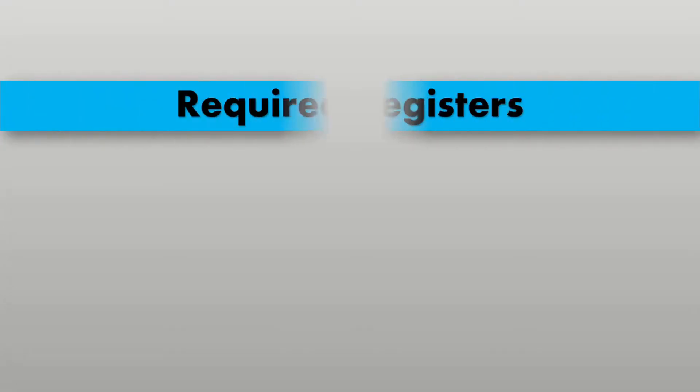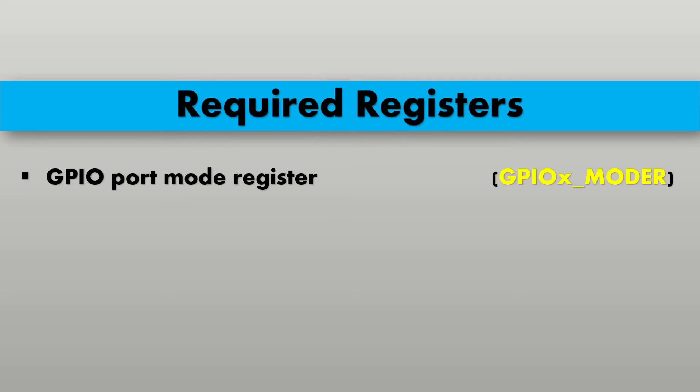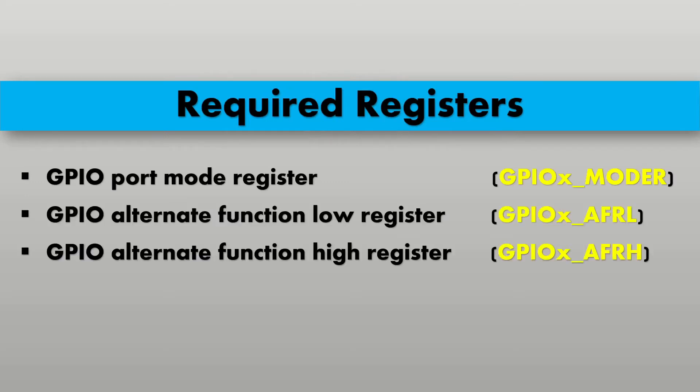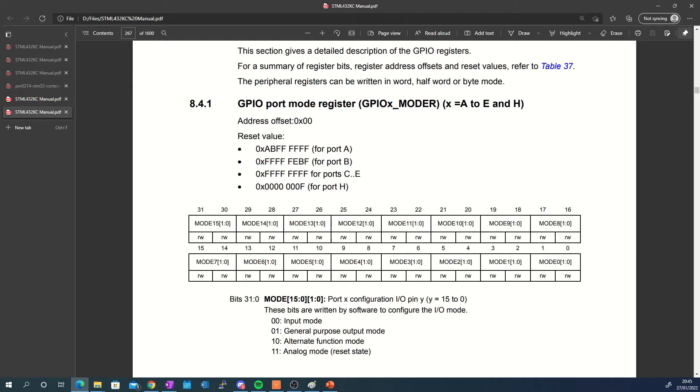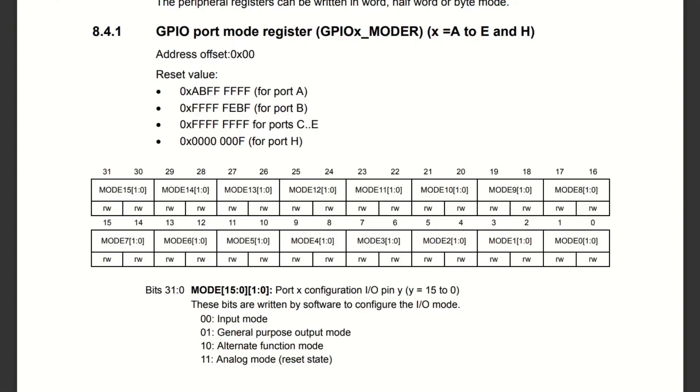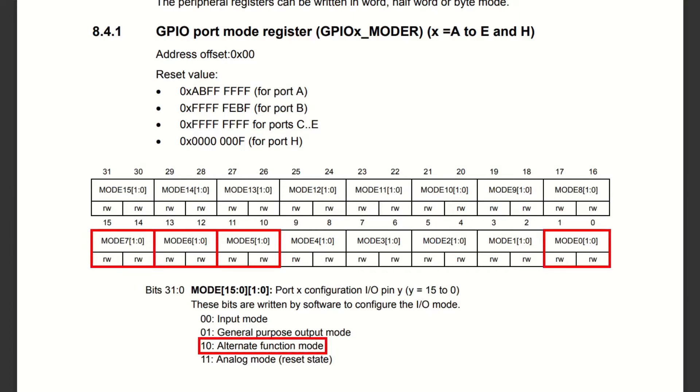To configure these pins to serve the SPI function only three registers are required: the mode register, alternate function low, and alternate function high. In the GPIO port mode register, pins 7, 6, 5 and 0 need to be set to alternate function mode to allow them to operate as SPI pins.